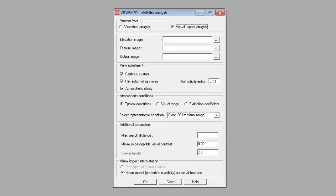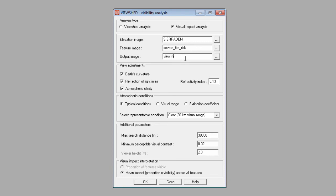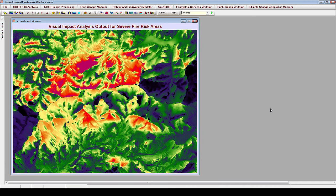Now we will explore visual impact analysis. This type of analysis results in an output image that indicates the proportion of a given set of features that can be viewed from any location in the image. In the Viewshed module form, we will add the same elevation image as before, but now add the severe fire risk areas as our feature image to determine the proportion of severe fire risk areas visible from all locations. We will leave all default parameters and leave atmospheric clarity checked. The output image values indicate the proportion of all severe fire risk areas visible at each individual pixel. If a 20-meter fire tower was set up at the highest elevation, the highest proportion of severe fire risk areas in view at that location is 0.73.